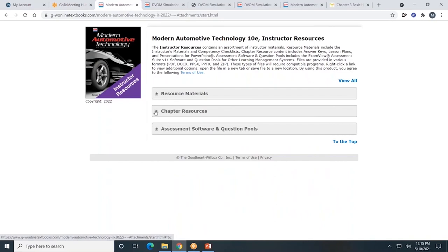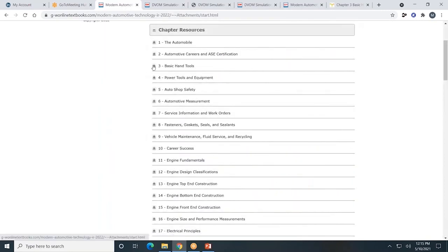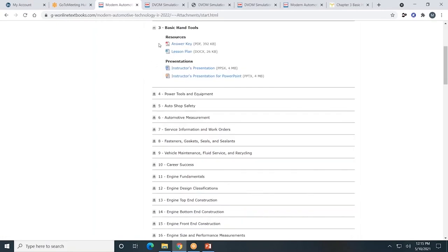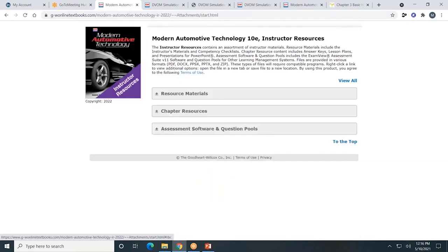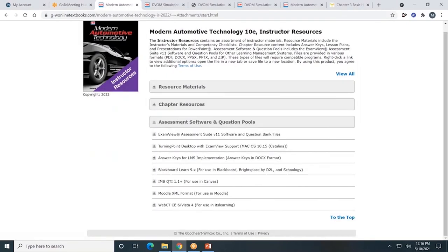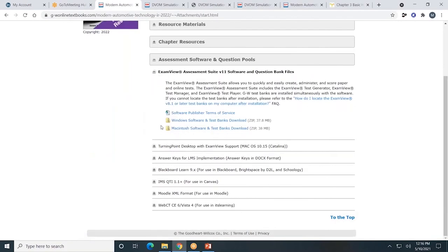Next, chapter resources — this is where you'll go most often to help plan and facilitate your course. You'll find answer keys and a lesson plan in Word format so you can edit it as needed. The instructor's presentation for PowerPoint is a PowerPoint presentation that you can edit as needed. Lastly, assessment software and question pools — this is the software or question bank files for teachers to create customized exams for students. If you are using a learning management system, students can take the exam directly in the system and it will grade it for them as well.